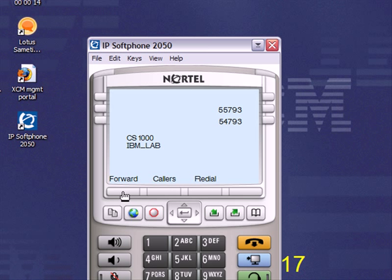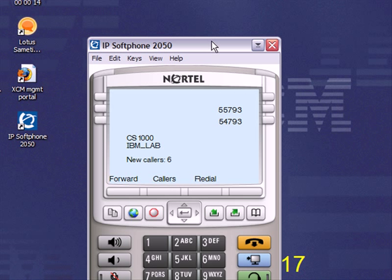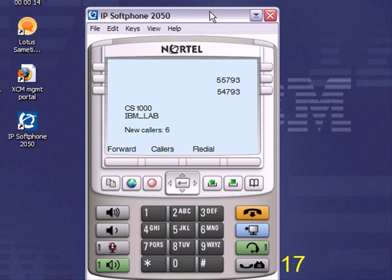The phone then boots up to the proper extension number for whatever TN was assigned to it. You can change this TN as often as you like.